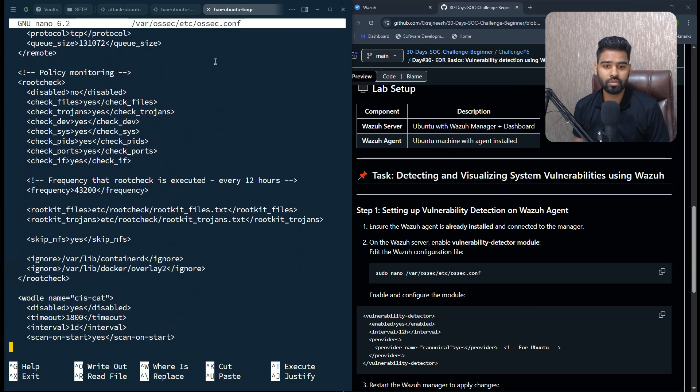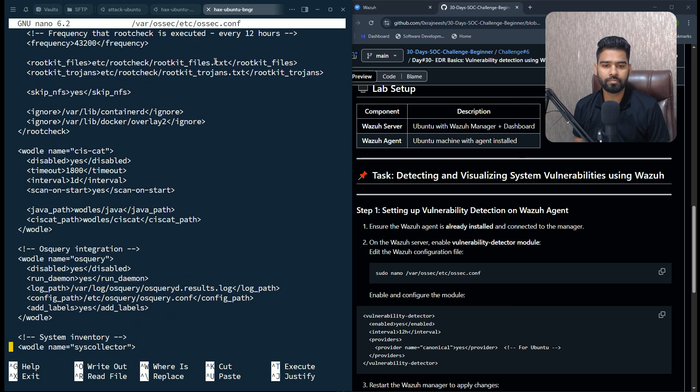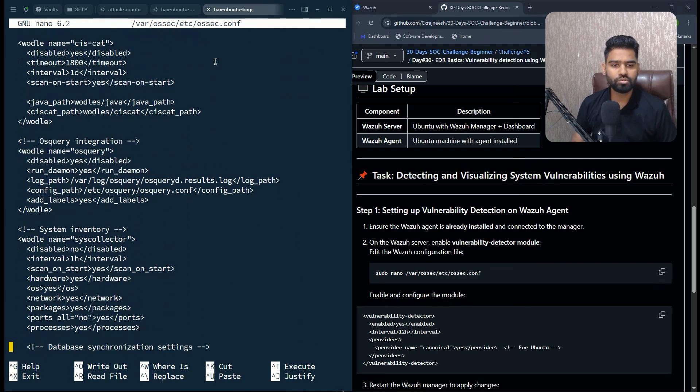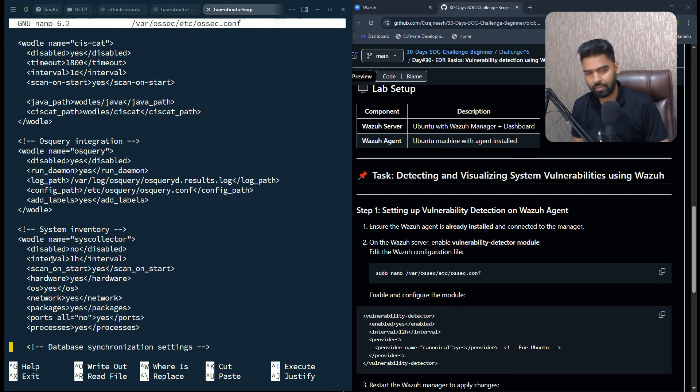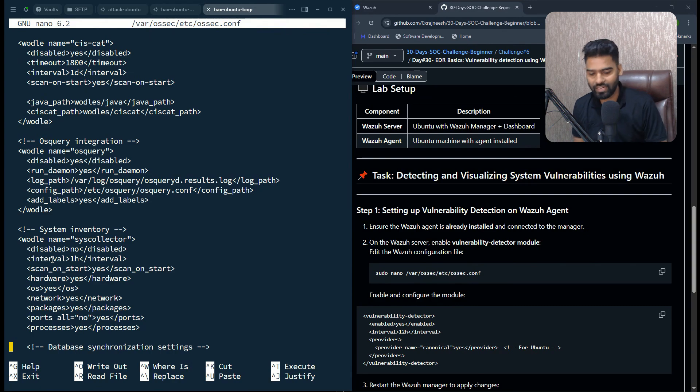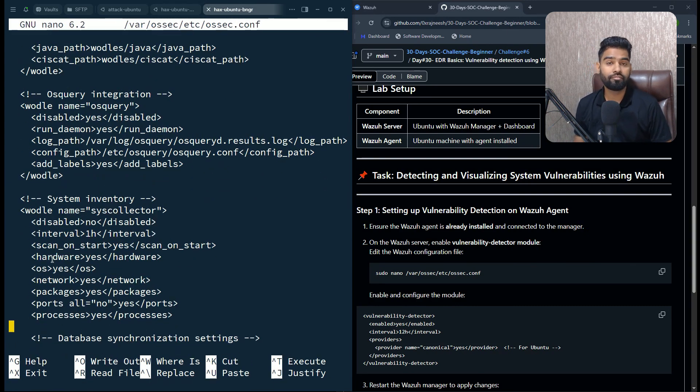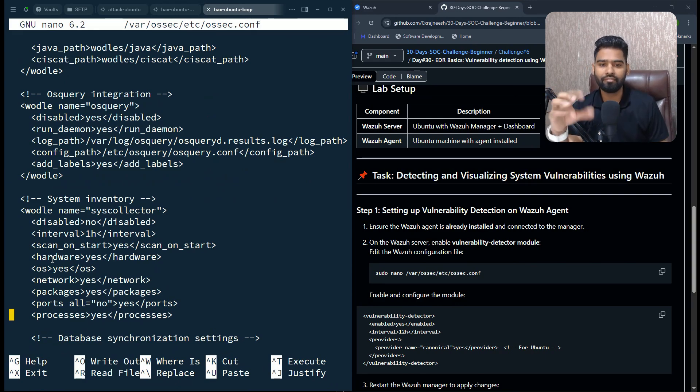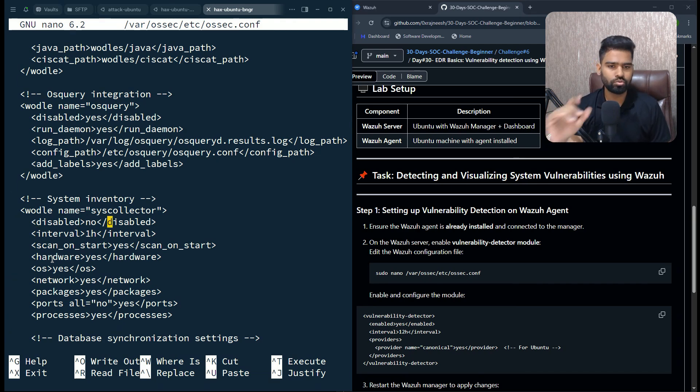If you go under the configuration file, you will see an option for system inventory and vulnerability. You see the system inventory option here. Make sure this is enabled, otherwise it won't be able to maintain or understand different packages, software modules installed in every agent. Make sure disable is set to no. By default it is no, so you don't have to do anything.